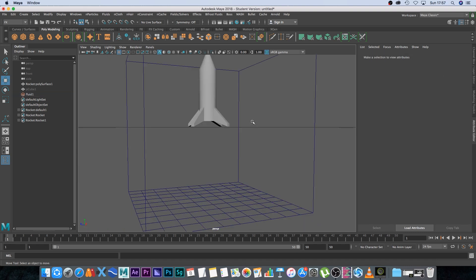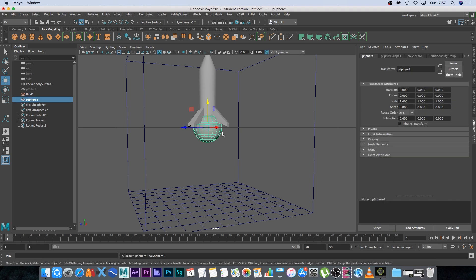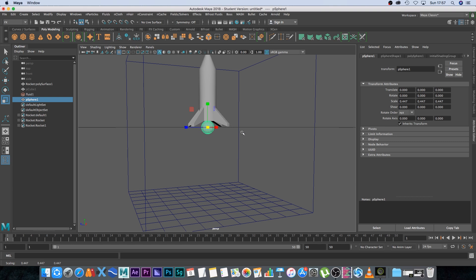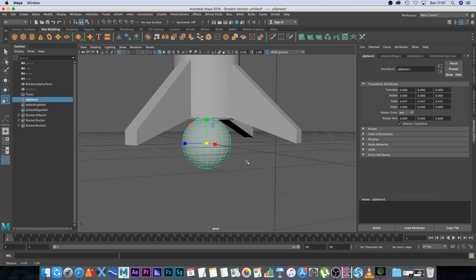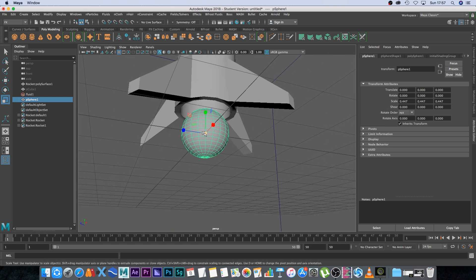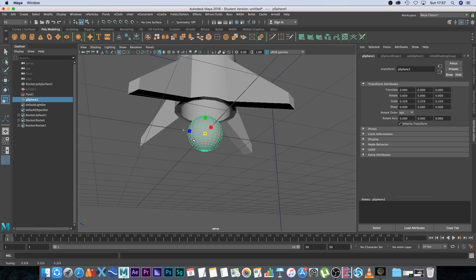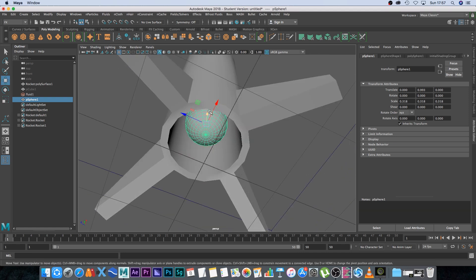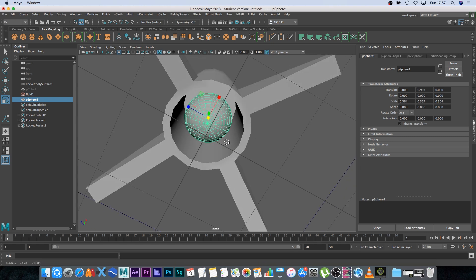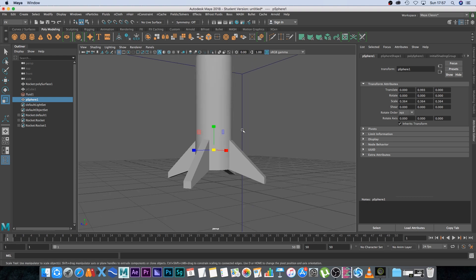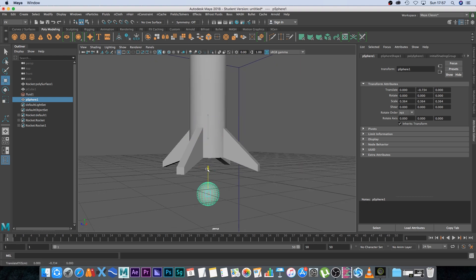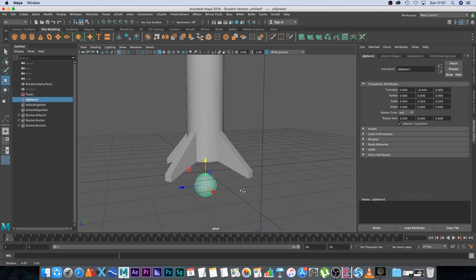Next we want to create our own emitter. Under Poly Modeling I'm going to create a simple sphere, then scale it down — this is going to be our smoke emitter. I want to make sure it's small enough to fit inside the rocket nozzle area. I'll scale it up slightly and move it out so we can see it, placing it right there.